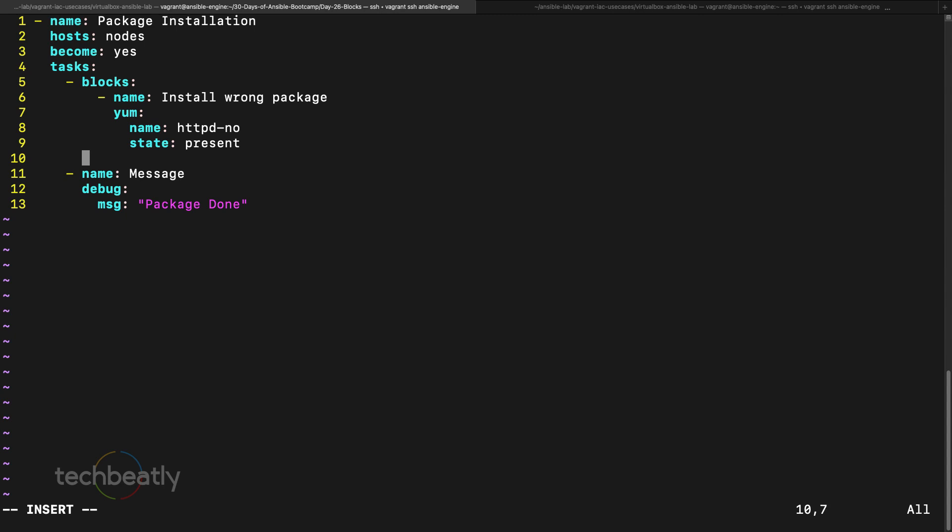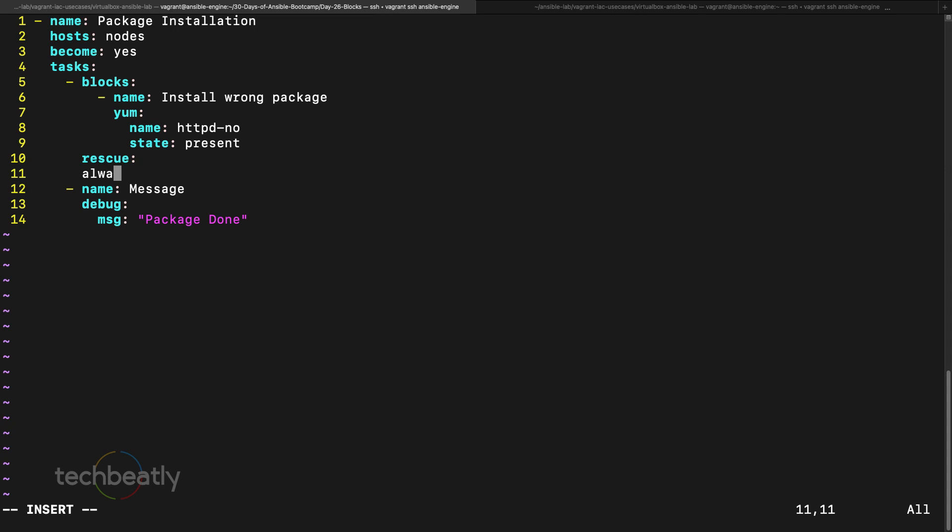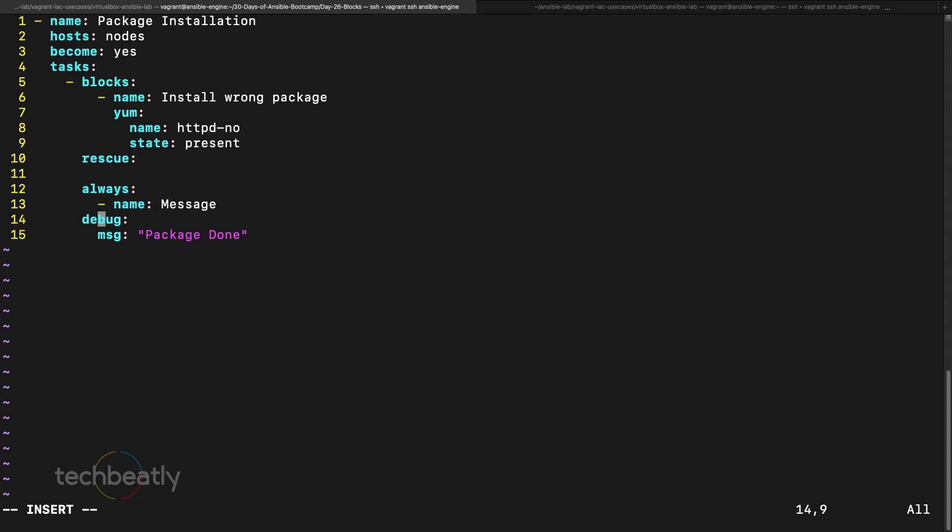Then we have an option called rescue. Please note the position of the block and rescue, they're on the same position, but block has a hyphen means this is the start of the list, rescue no hyphen. We have one more item called always. What is always, you will see that.